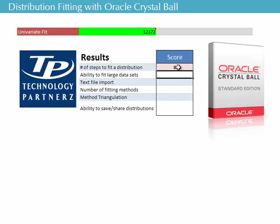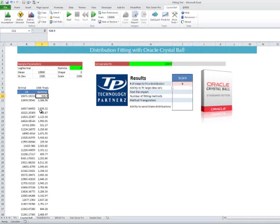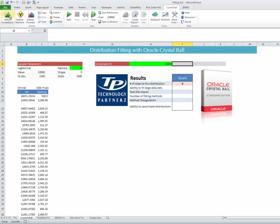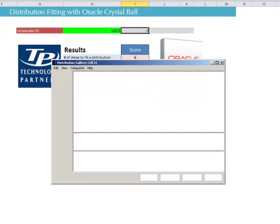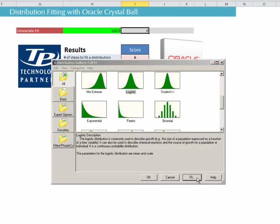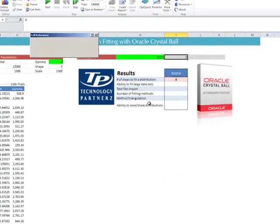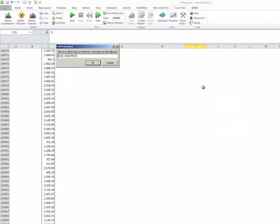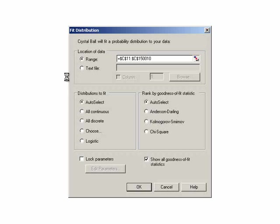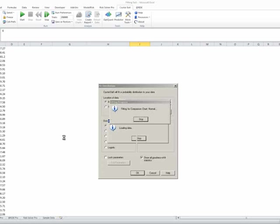Now, the ability to fit a large data set. 150,000 is not a huge data set, but it's large enough. We're going to take it over here, and we're going to do exactly the same process. Define assumption, fit data, and we're going to take the range over here, 150. Leave all the same parameters as before. Hit OK.